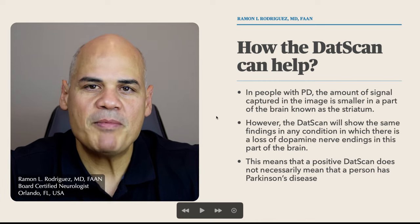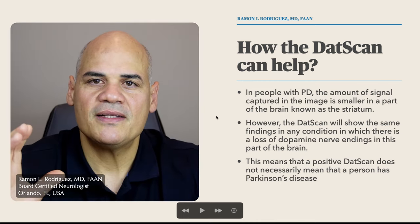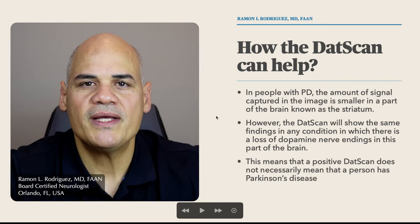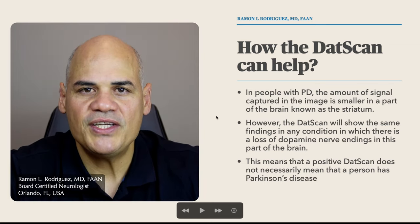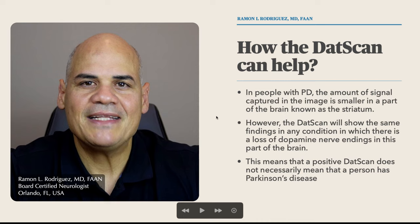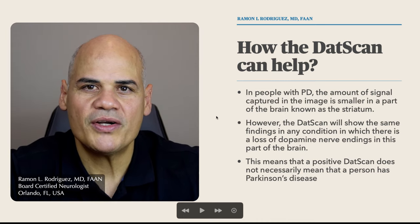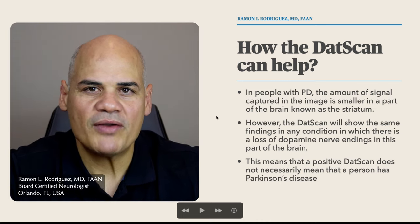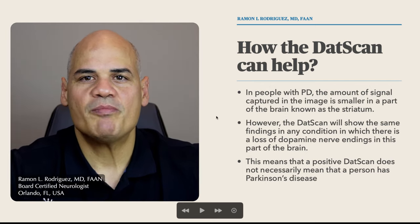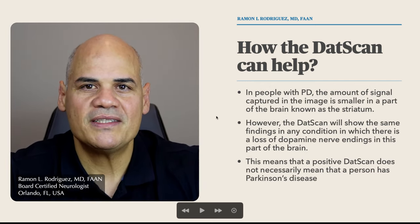In people with Parkinson's disease, because the neurons that make dopamine have been slowly deteriorating or degenerating, the amount of signal captured in the image is typically smaller in a part of the brain known as the striatum — smaller compared to people that do not have Parkinson's disease.